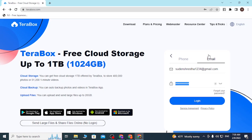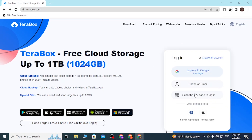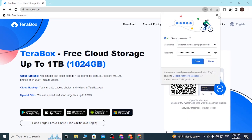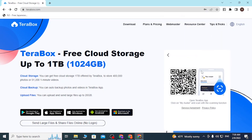You can also simply click on 'Scan QR Code' to log in. A QR code will be displayed on screen. If you have the TeraBox app on your mobile, open it, tap on the scanner icon shown on the panel, and scan this QR code. You will then be signed into your TeraBox account, mirroring your mobile device session.